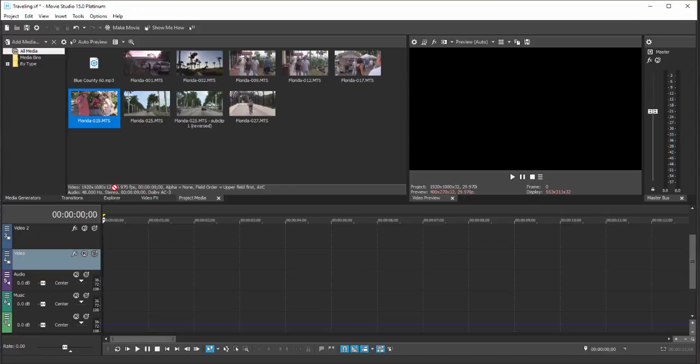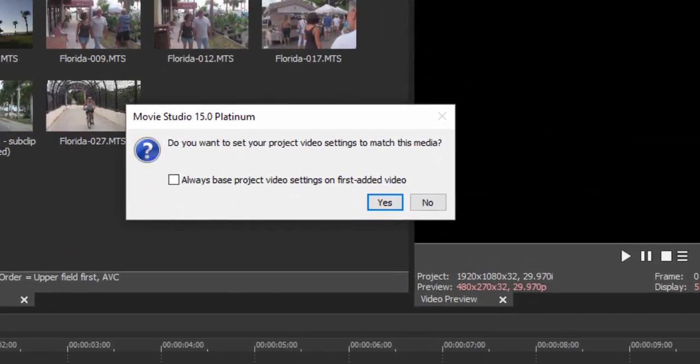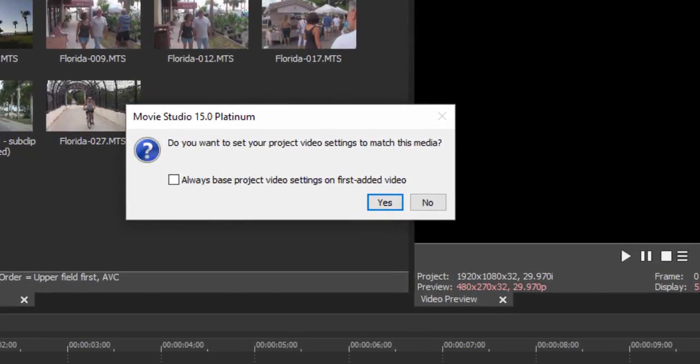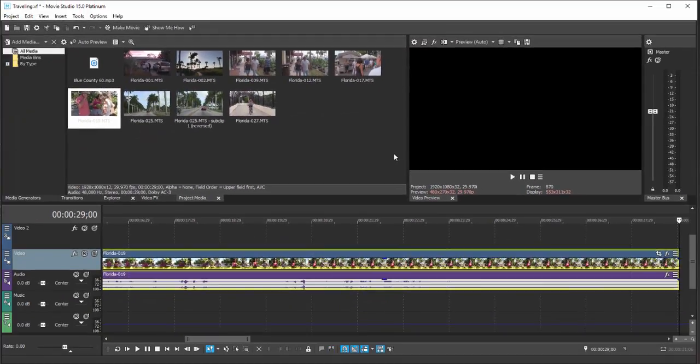As you do, you may get an indicator saying that your project settings don't quite match the video itself. Would you like the program to automatically reset your project settings to match your video? I usually recommend you do this and I'm going to do that. You'll always get the best performance if the media in your project is matched by your project settings, and it's nice that the program does that automatically.